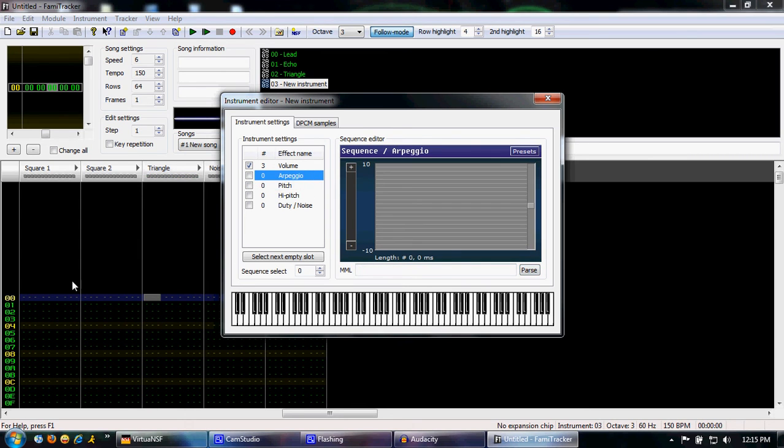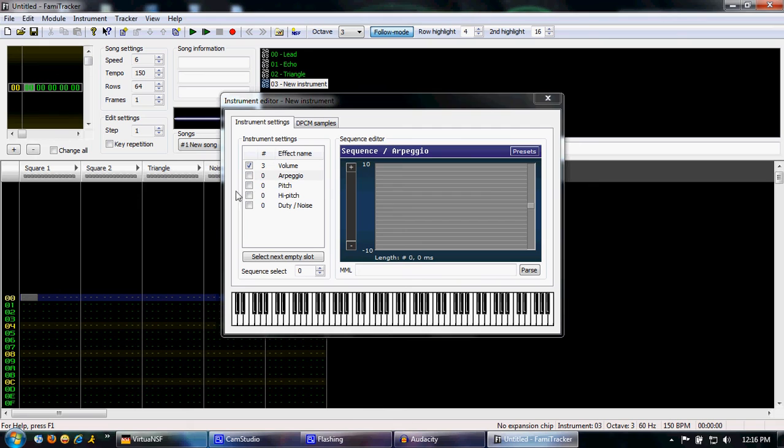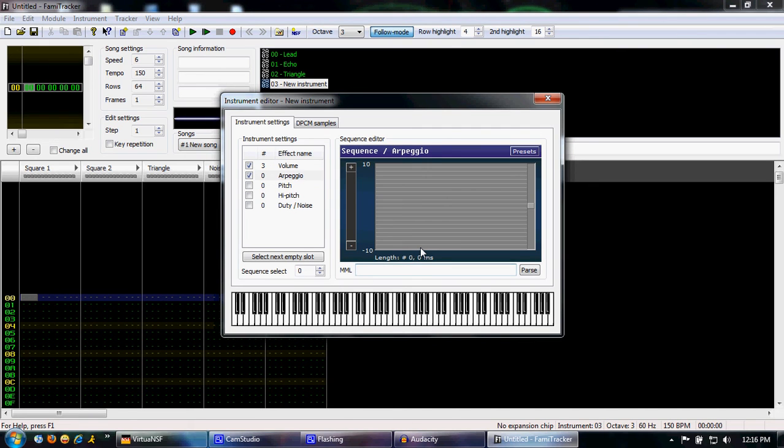There's also the arpeggio. This will play notes in a sequence that you want. Like start on the original note, go up 7 half steps, and then 12 half steps. Then if you want it to repeat.